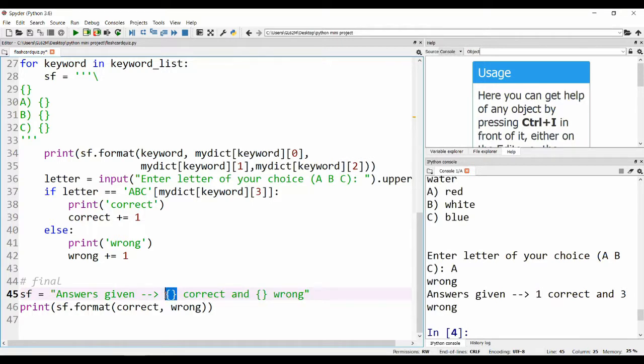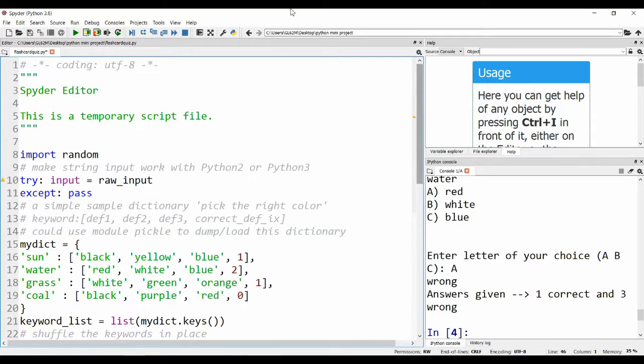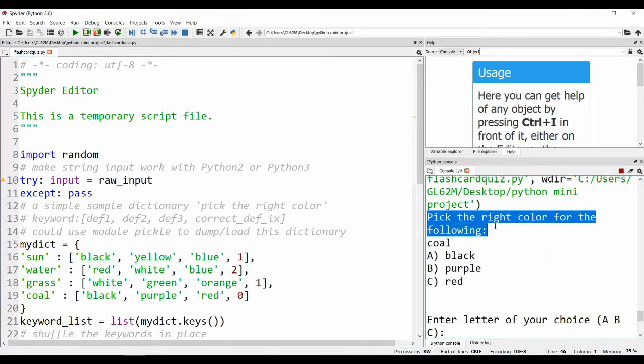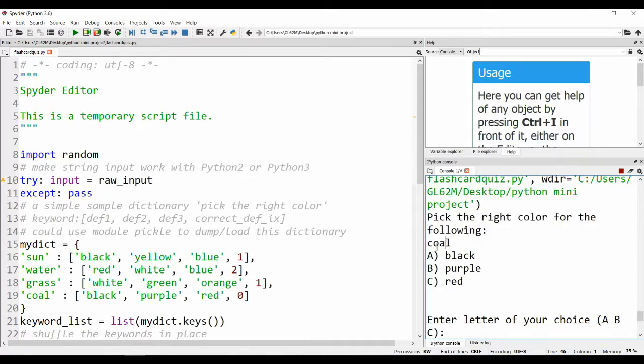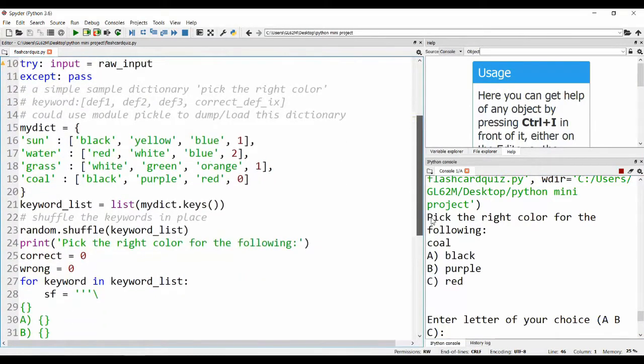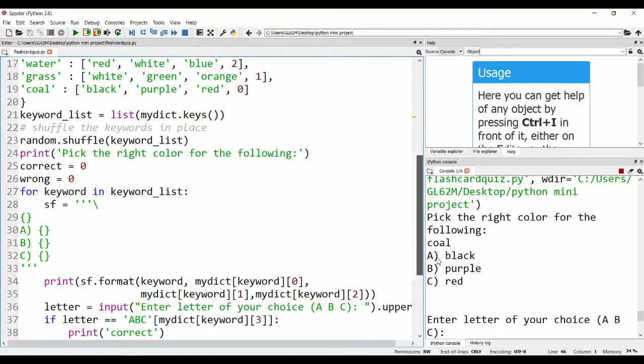This is the format that the answer we're going to give. It means number of correct and number of wrong, and this is what it will print. You might be a little bit confused with this formatting thing if you have not learned this before, but it will be very clear once we run the program. Let me run the program. It says pick the right color for the following: cool. A black, B purple, C red.